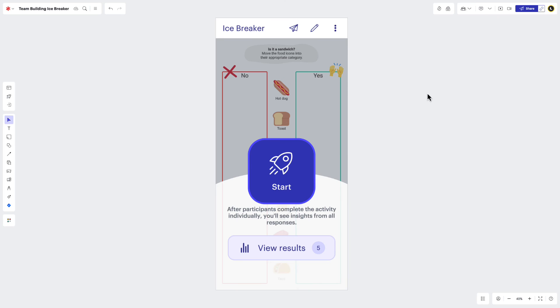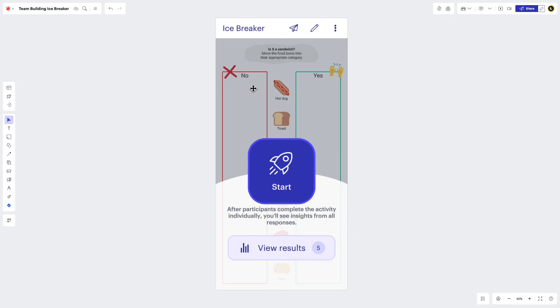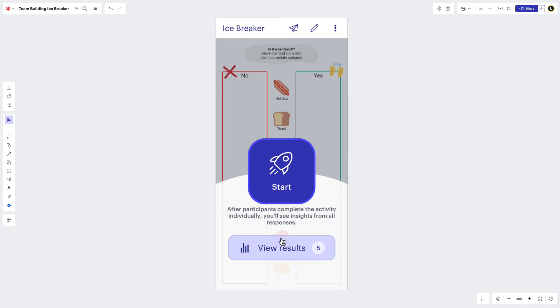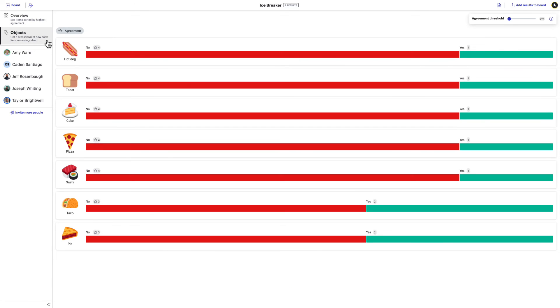Now, if your visual activity consisted of a categorization activity where items were placed into boxes, your results will look a little bit different. On the left, you'll have two tabs. One is the Overview tab, which visualizes items by the highest amount of agreement. And the other is Objects view, which provides a breakdown of how each object was categorized.